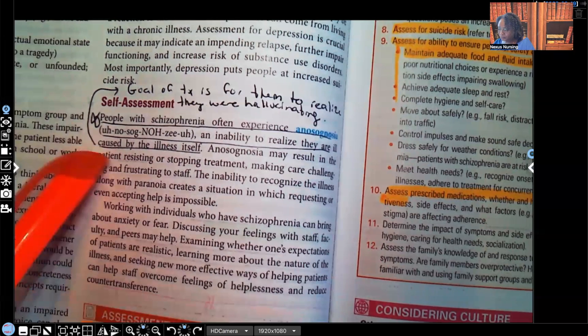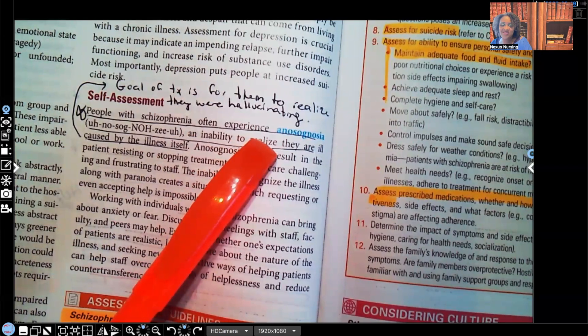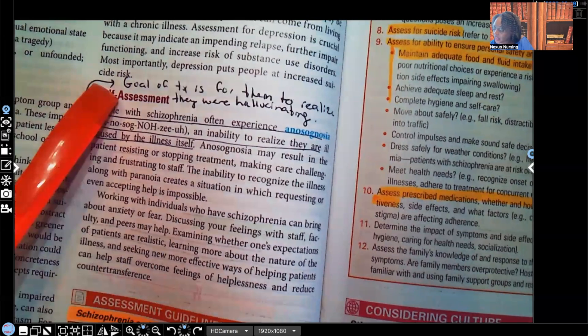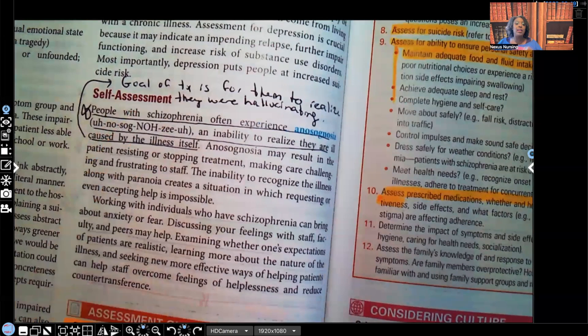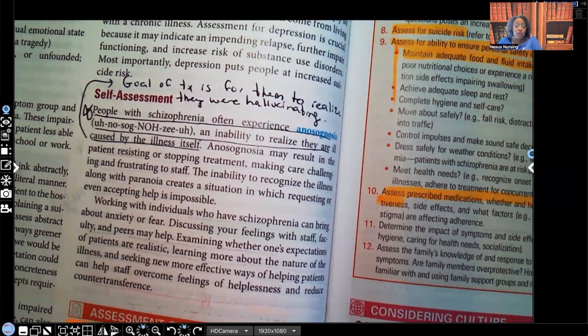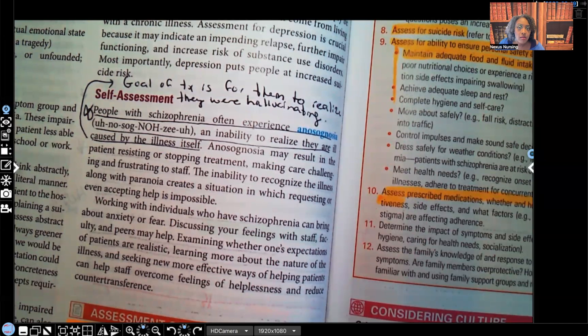Self-assessment. Most people with schizophrenia often experience anosognosia — an inability to realize they're ill — and that's caused by the illness itself. The goal of treatment is for them to realize that they're hallucinating. Because a big problem with schizophrenic patients is that even though you try to tell them what they're hearing or seeing does not exist, part of their disease is not believing it. They do not realize that they actually have an illness. So part of the treatment is to help them realize those voices or visual hallucinations are not real.